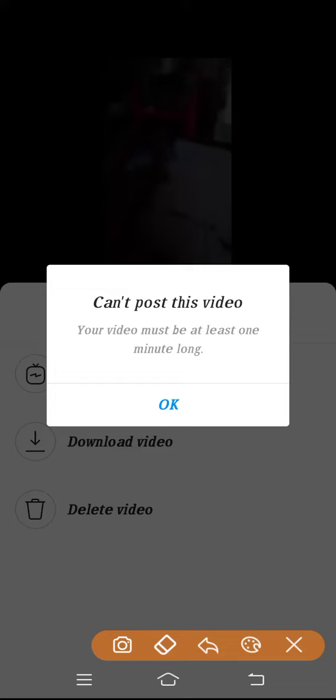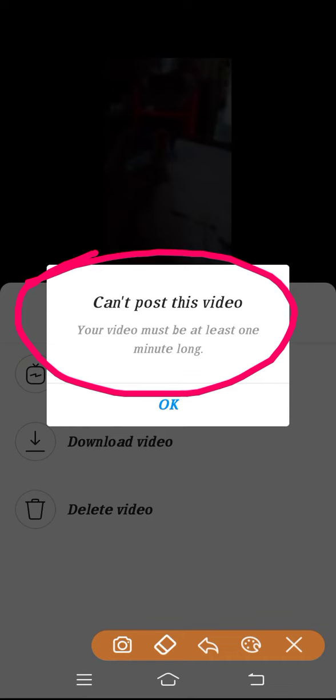How to fix Instagram can't post this video on IGTV problem. Hello friends, welcome back to How to Fix It YouTube channel. Today in this video I'll show you how you can fix this problem on Instagram.